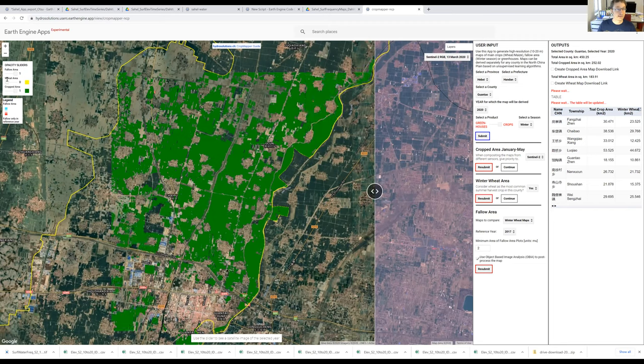Fallow area is identified by comparing to a reference year — default is 2017. You can choose whether to compare winter wheat maps or winter crop area maps to identify fallow. Post-processing options include removing single pixels and object-based image analysis to make maps smoother. Layers can be toggled with opacity sliders, though loading can take a couple of minutes. For the summer season, there is no third fallow step; instead, you select whether to treat maize as the most important autumn harvest crop.